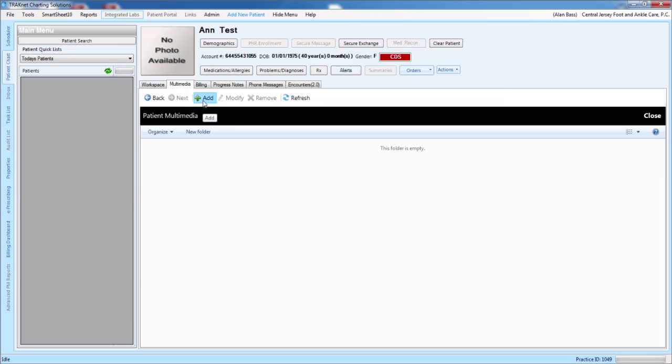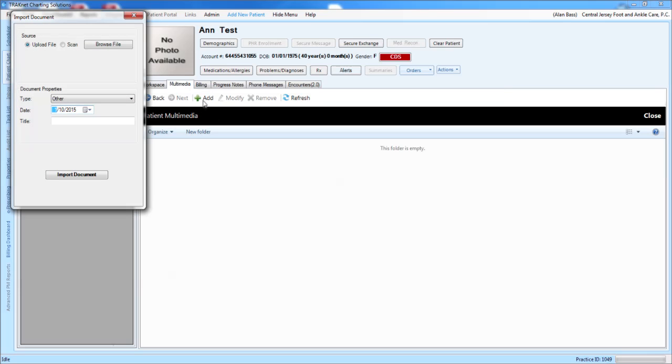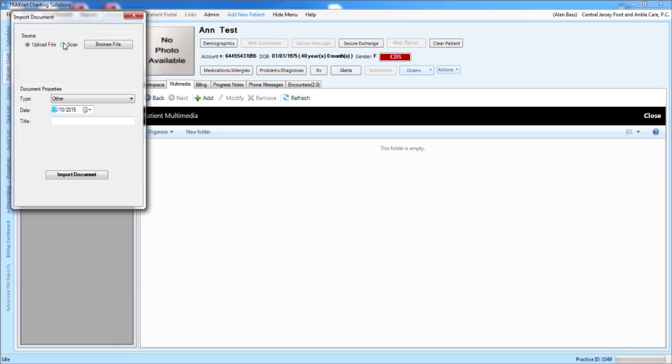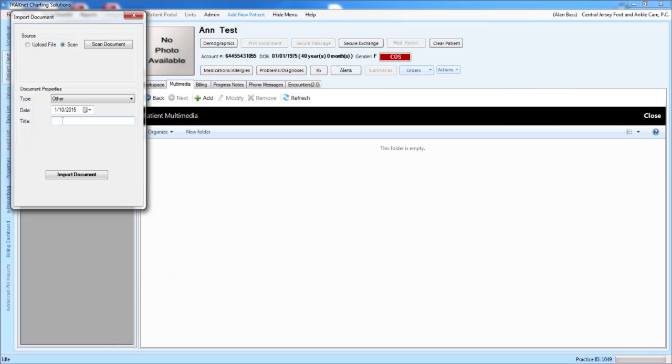Once you click on the Add button, the pop-up for scanning the document will come up. You would then click the Scan button. After you click the Scan button, you would then click on the title in order to title the document that you are importing.